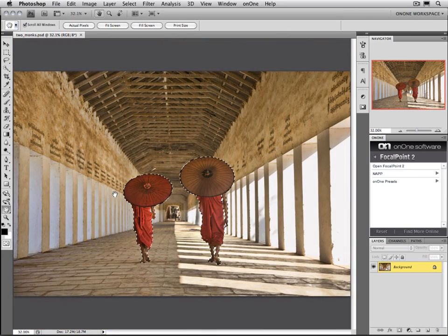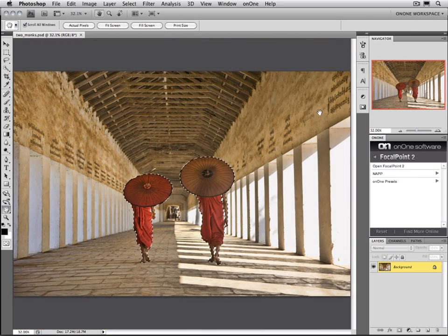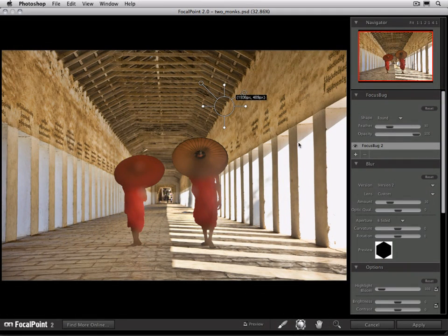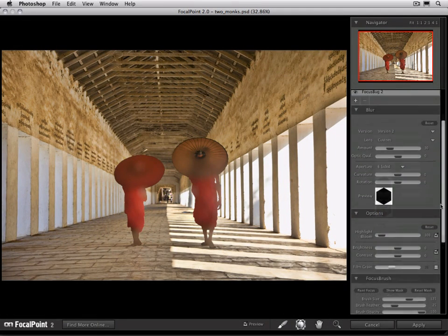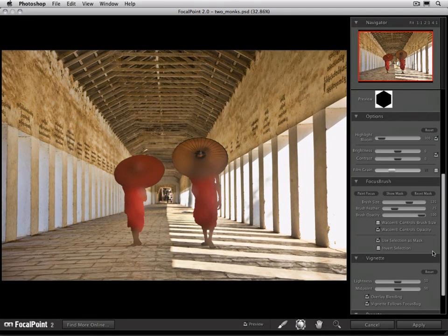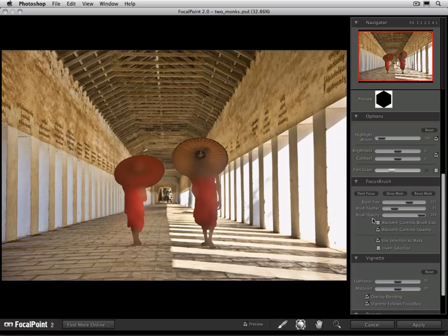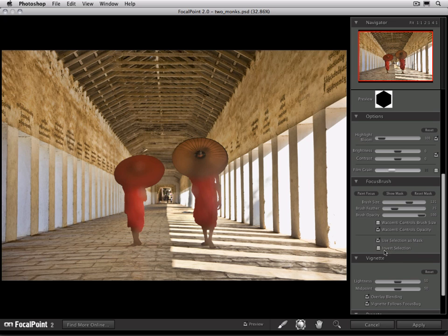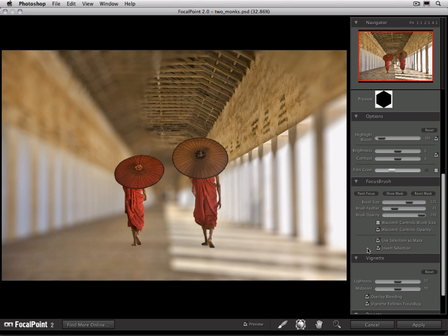Once you get your selection of your subject made, go ahead and open up Focal Point 2. When you open Focal Point 2, let's go ahead and scroll down to the focus brush pane. Make sure that the Use Selection as a Mask is enabled. And if you selected your subject rather than the background, be sure to check the Invert Selection option.